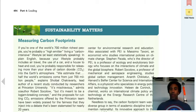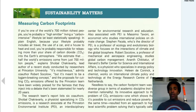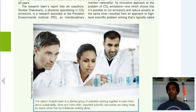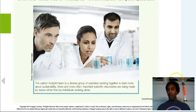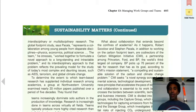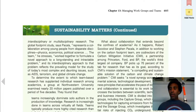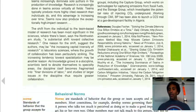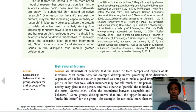Measuring carbon footprints — sustainability matters, and yes it does. We've been talking about that all throughout the book. I want you to read that story and do your best at things you can do to help our environment.